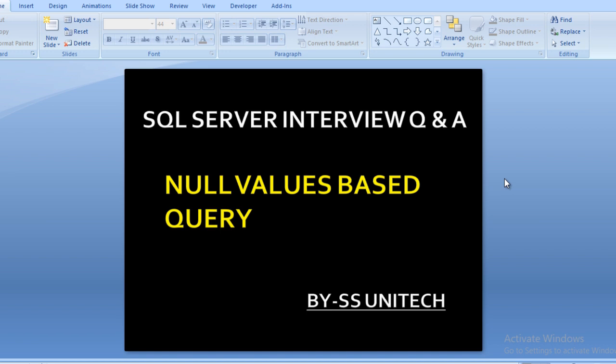Today I'm going to discuss one more question which is related to interviews. This question is totally dependent on null values based query. Let's move to another slide where we will discuss the question.